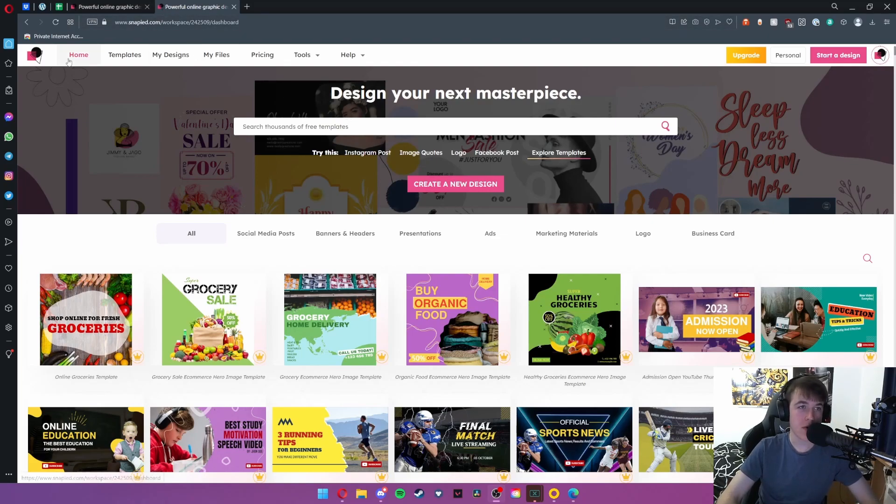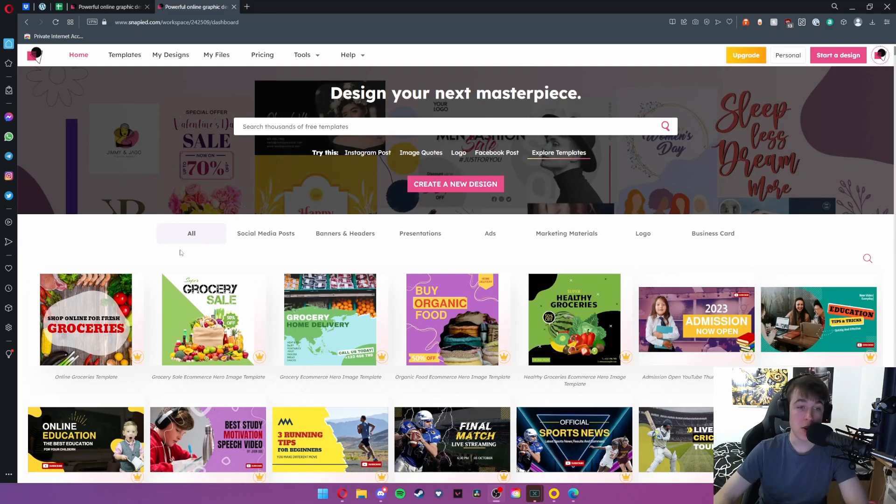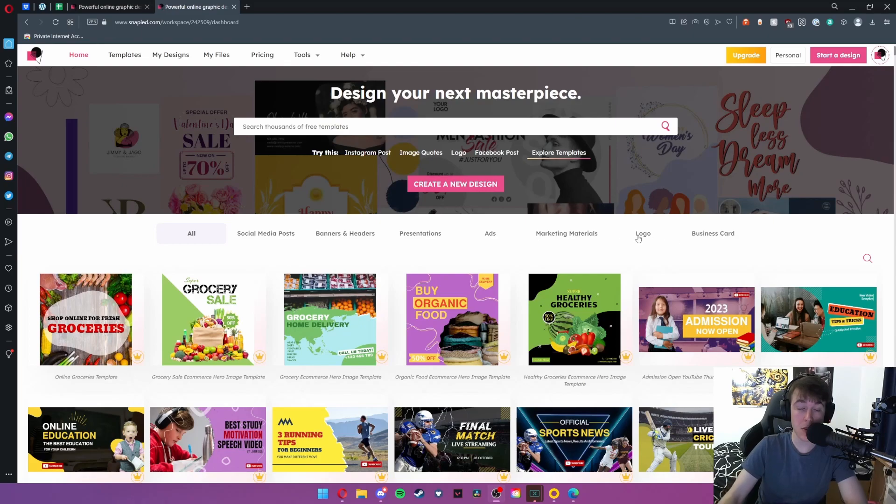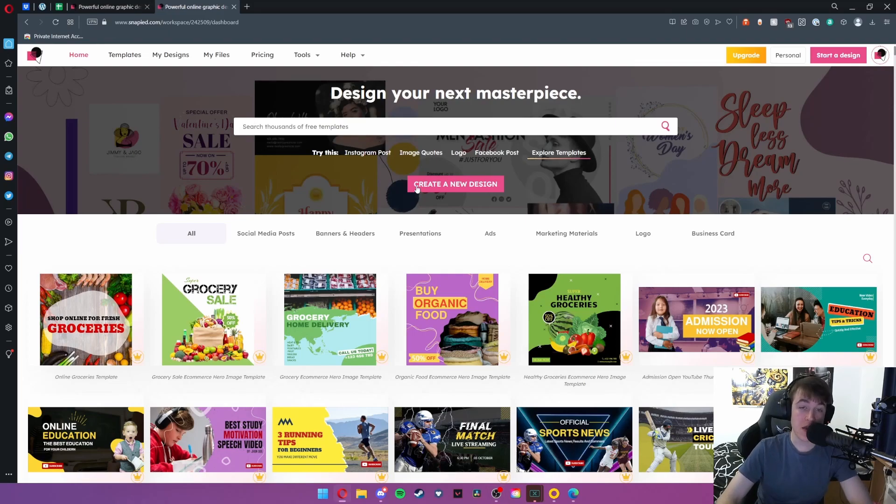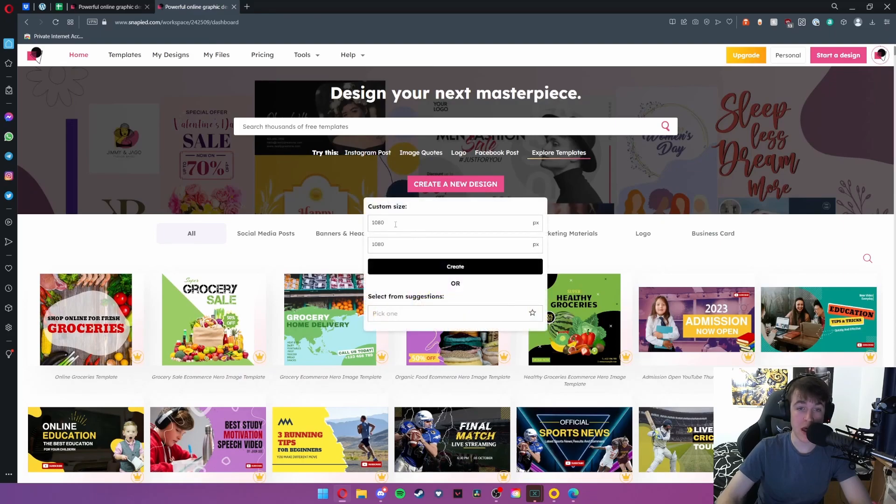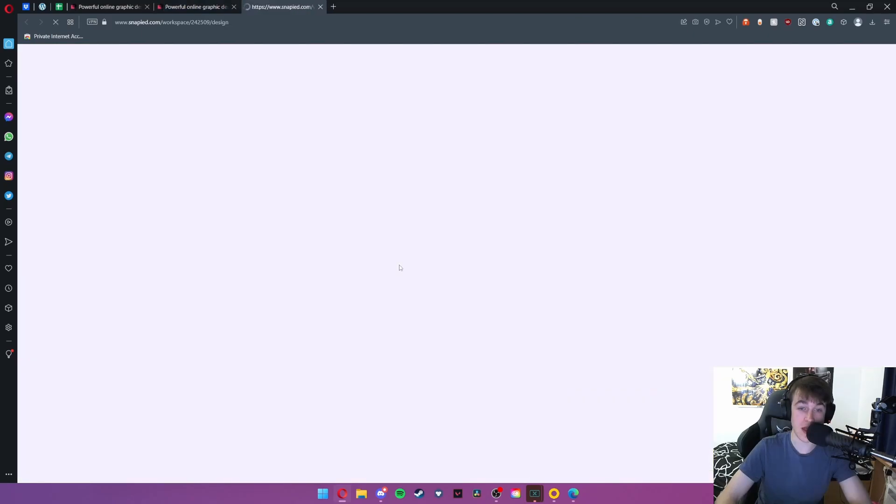Once you've created your account you're greeted with this homepage here. As you can see, you have all of these different tabs for your templates along with different sections for designs, help, and all of your different files and images. You can search thousands of free templates in this box. For the sake of this video we're going to be clicking create a new design and going with the custom size that it's already given us, which is 1080 by 1080, and hitting create.